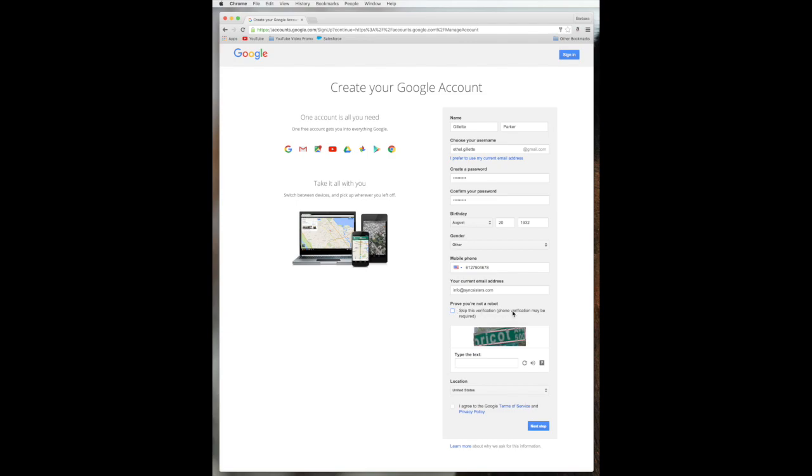Then you have to prove that you're not a robot. This is a verification. So you go ahead and you type in what you see in this little box. So I think that's P-I-C-O-T-A-B-E 500, I think. We'll see.